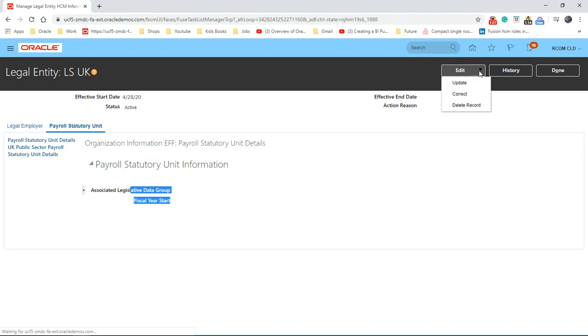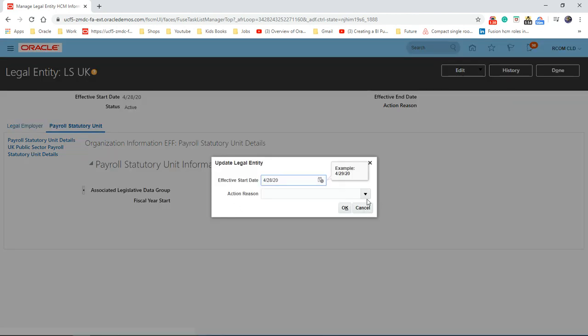So let's go to edit, update. Action reason is not mandatory, so we can skip that now. So click OK.